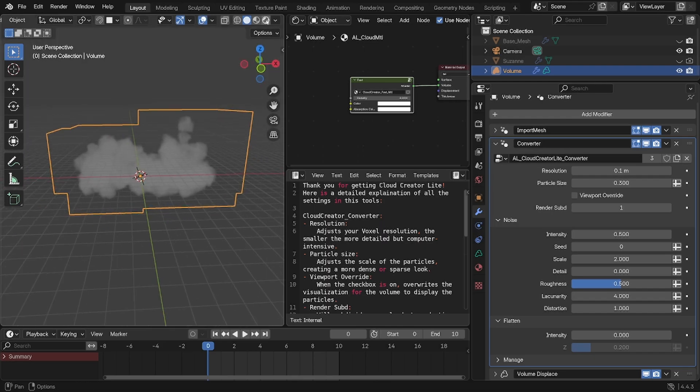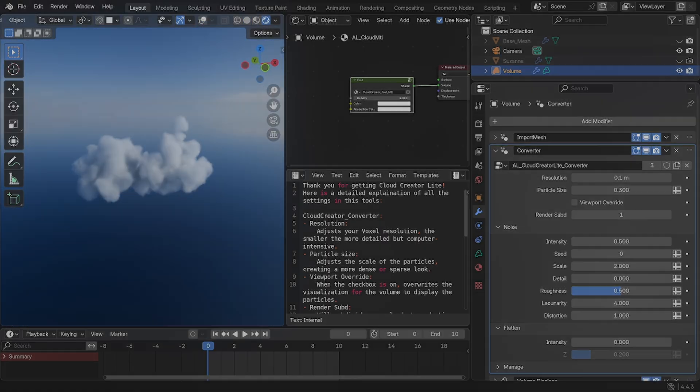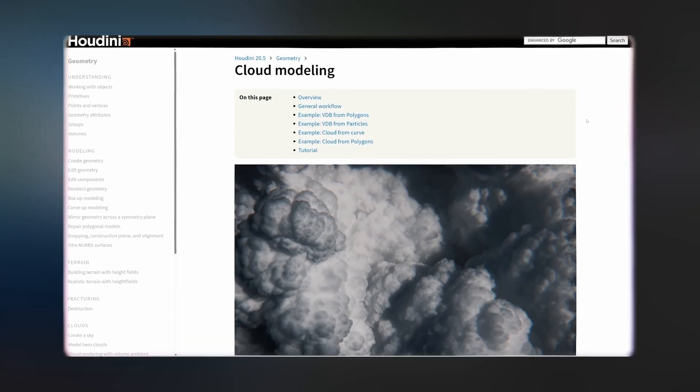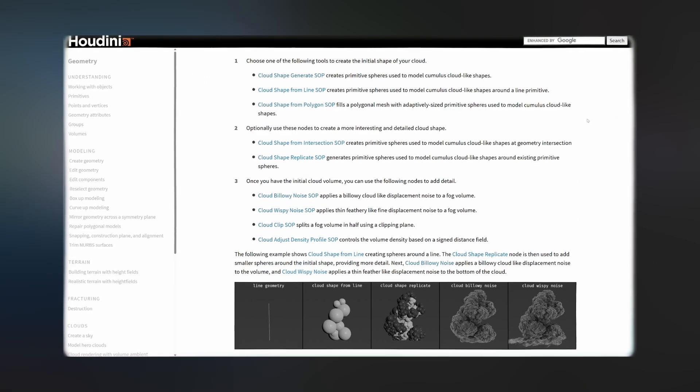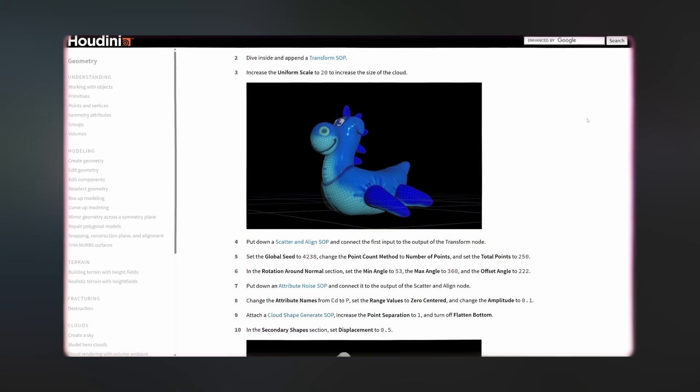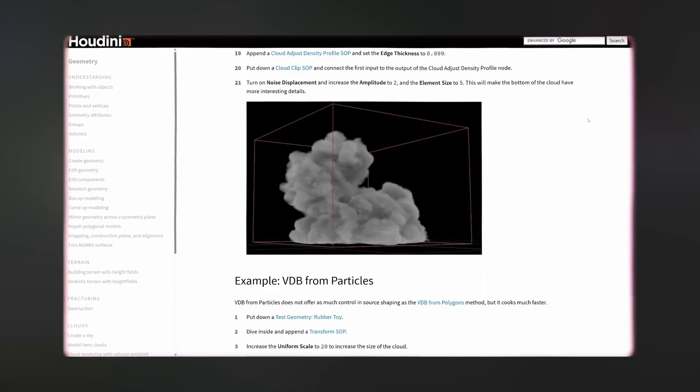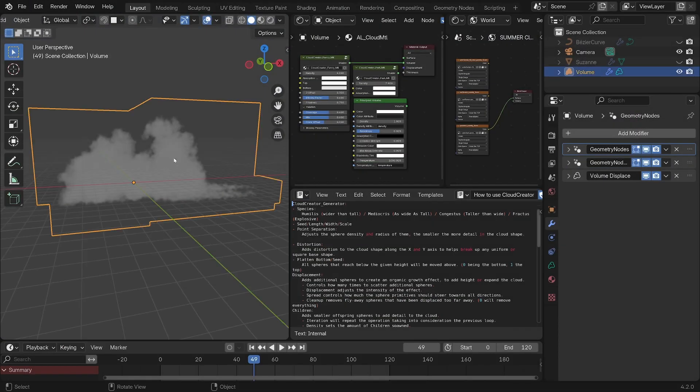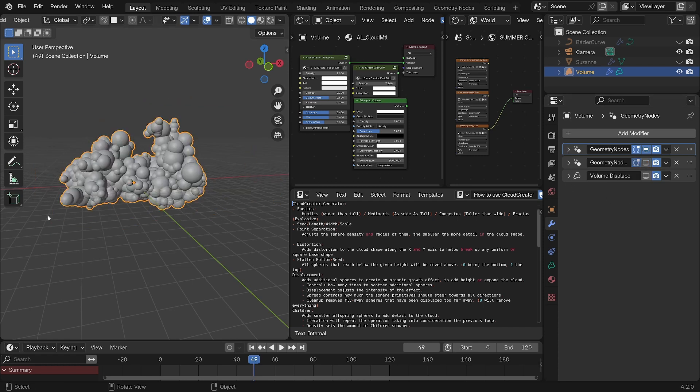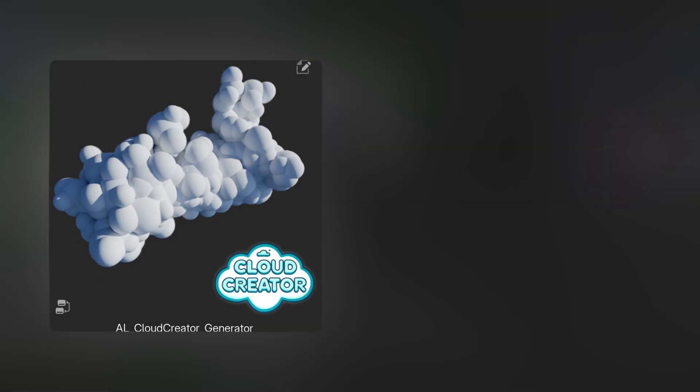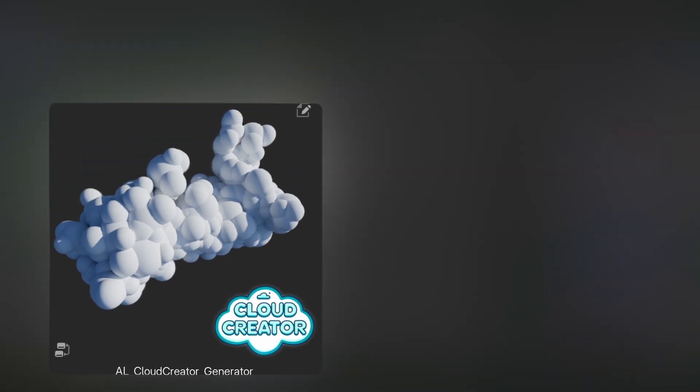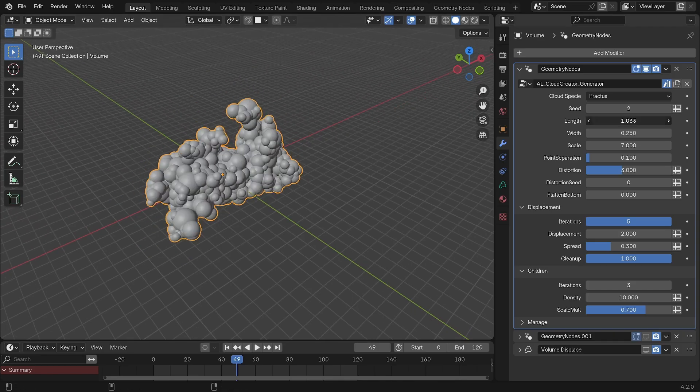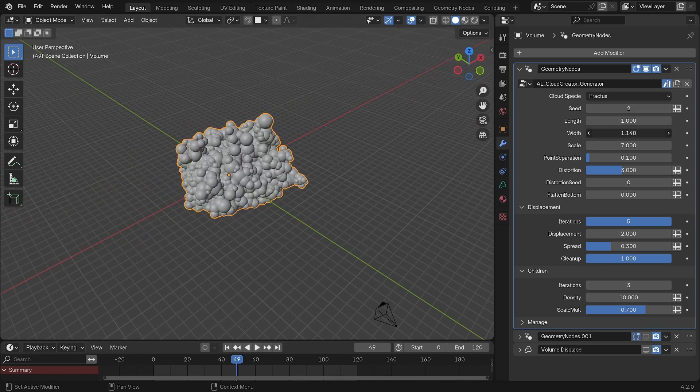Now let's take a look at the generator node. If you've ever tried making clouds in Houdini, you'll find the settings to be very similar as this generator is based on that same process. So if you select the cloud and go to the geometry nodes panel, you will see three modifiers. Let's disable all of them except the first one for now and have a look at the generator, which will create for us the spheres that make up the cloud. The first settings are relatively basic: seed, length, width, and overall scale, which allow you to define the dimension of your cloud.